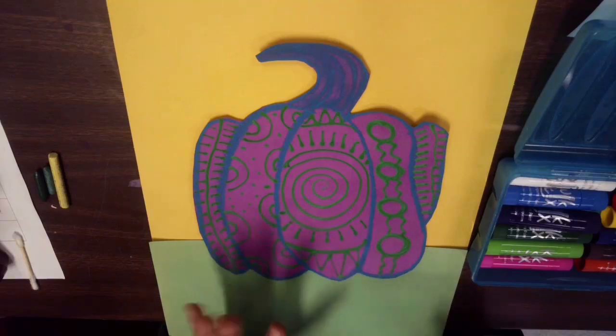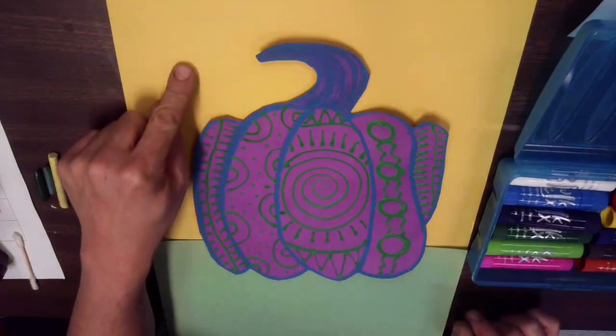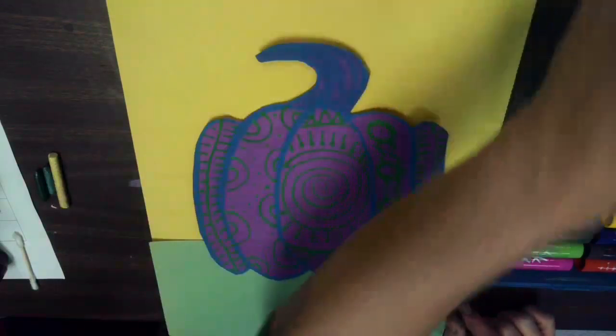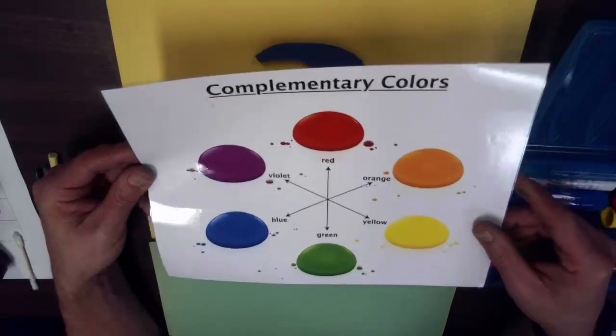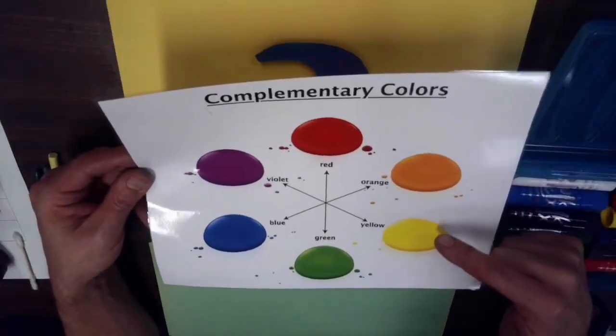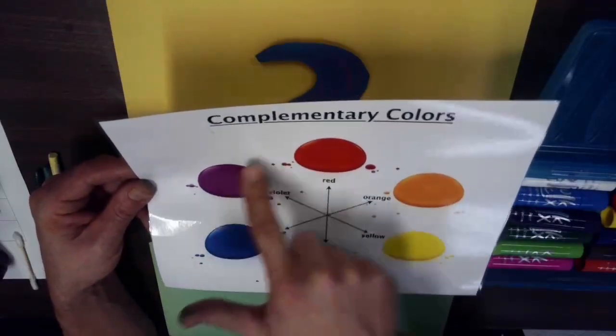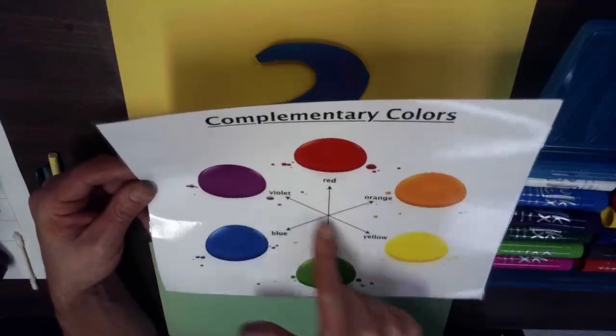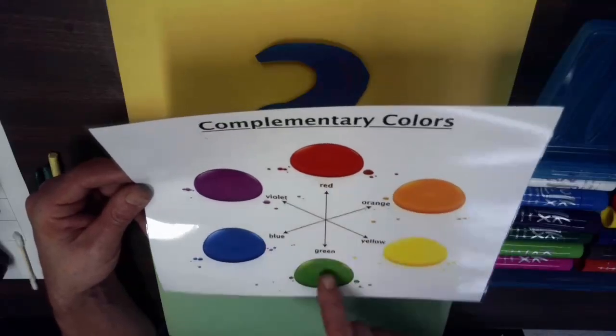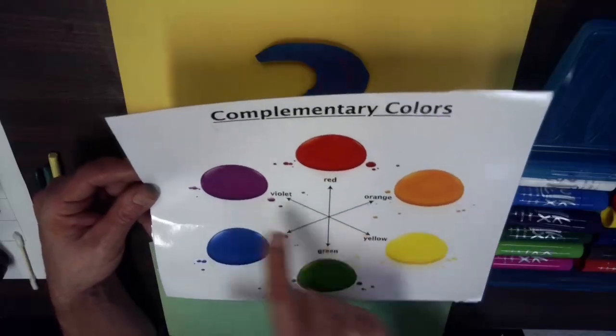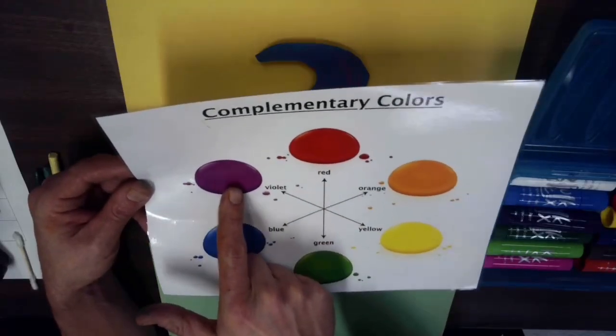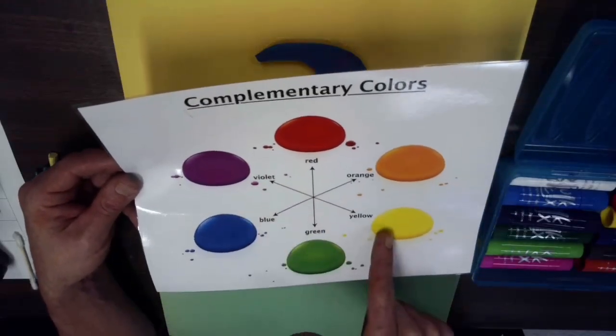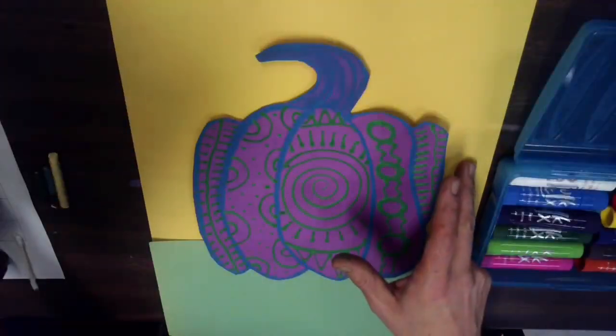The first thing you're going to need to do is before you get your large paper, take a second to re-look at that complementary color on the little reference sheet. So identify your pumpkin color that you started with and then follow the arrow to see its complementary color. So my example, I'm working with my purple pumpkin so therefore I grab my big yellow paper.